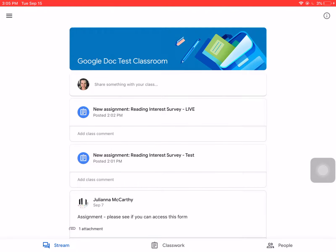Hi everyone, I'm Mrs. Tortolo, your librarian. I am here to show you how to do an assignment on Google Slides and how to edit it and turn it in.